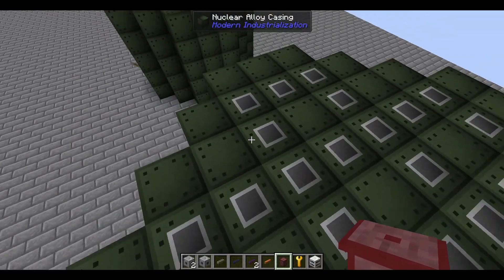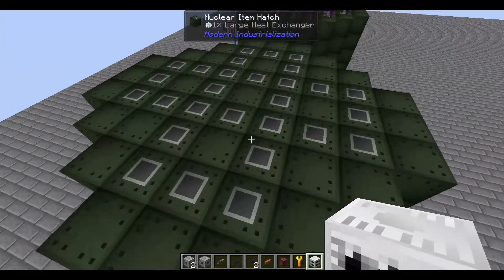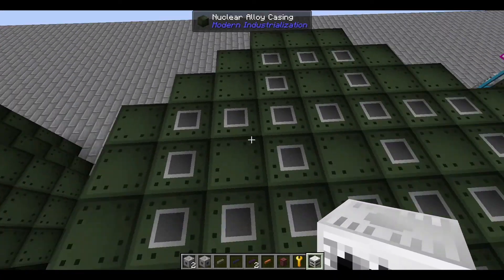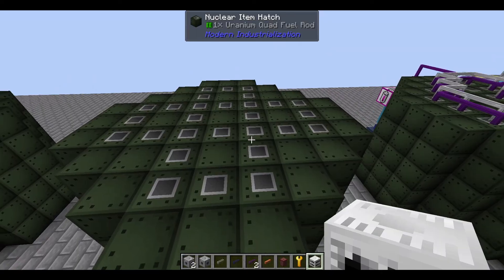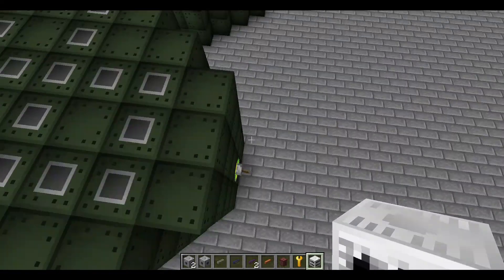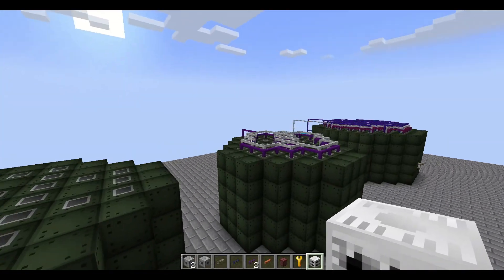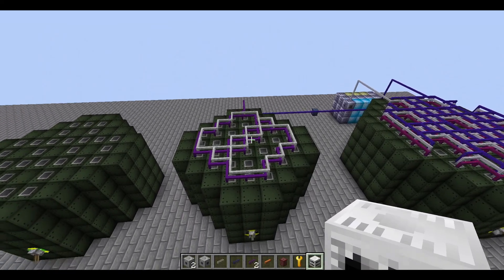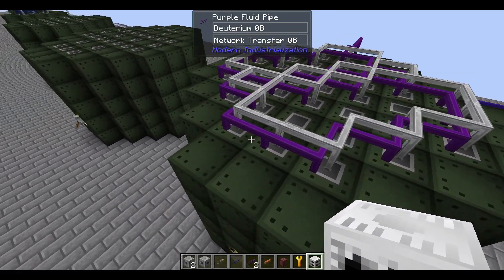The top of a reactor can be made of any combination of alloys, casings, item hatches, and fluid hatches. You technically don't even need either hatch, but then you're not going to have a working reactor. There's also a tool someone made for simulating reactors — I'll link that in the description, so if you want to use that, go right ahead.